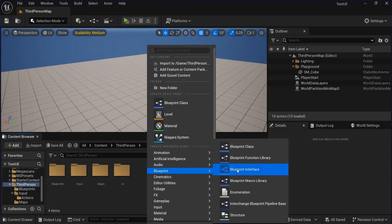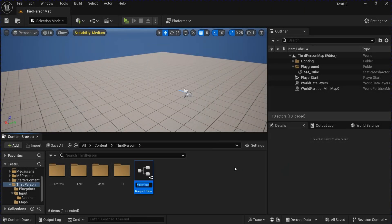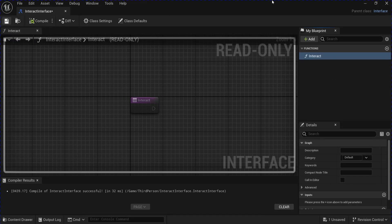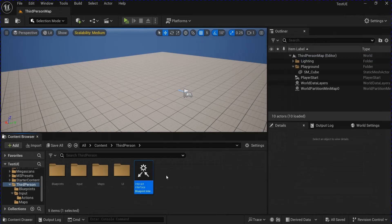Start off by making a new blueprint interface for interact interface. Open that up and name this 'Interact'. Compile, save, and close that.